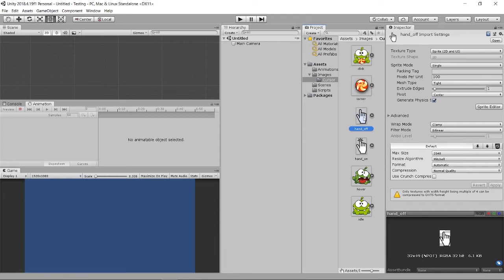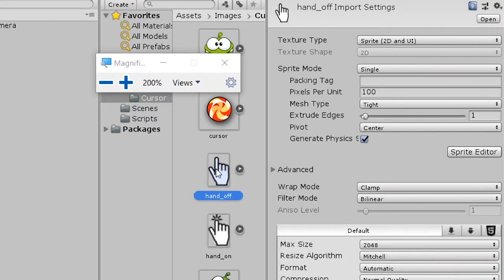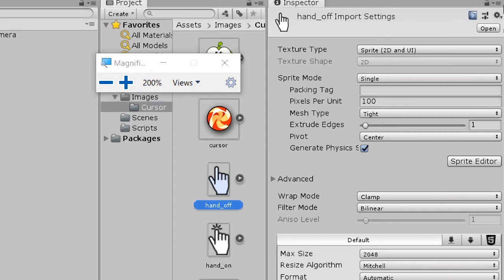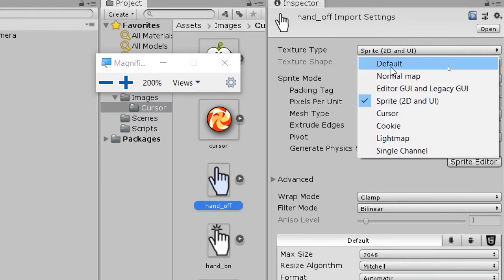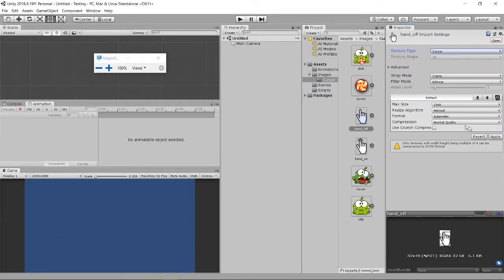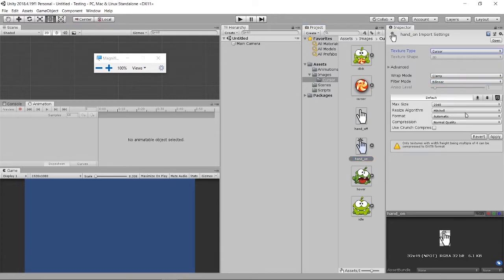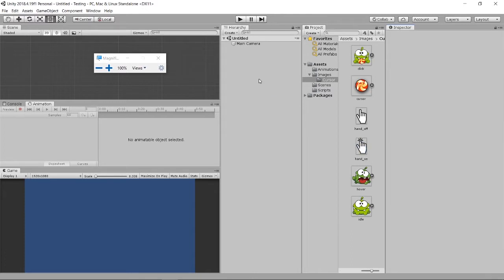Something you have to take care of is the cursor texture type. So for the cursor image you want to use later, you have to change the texture type to 'Cursor', otherwise it will be set as an image. Click Apply, or it will show a warning from Unity.